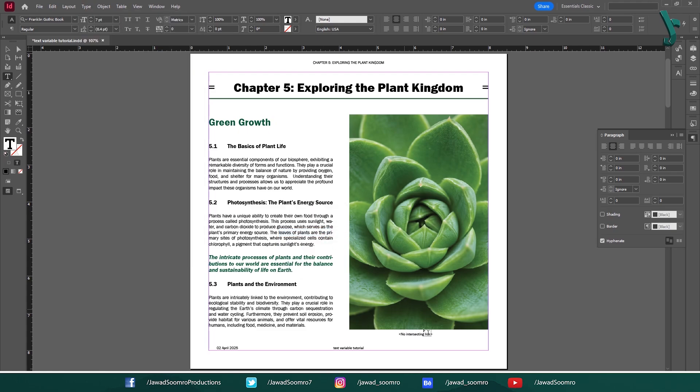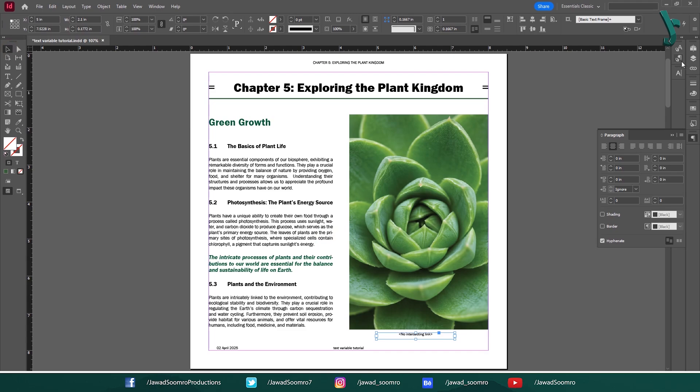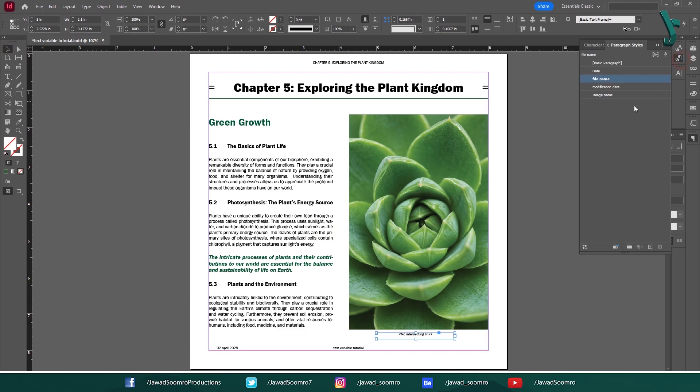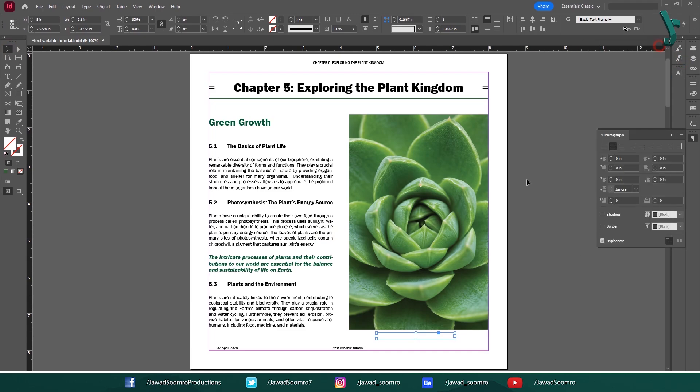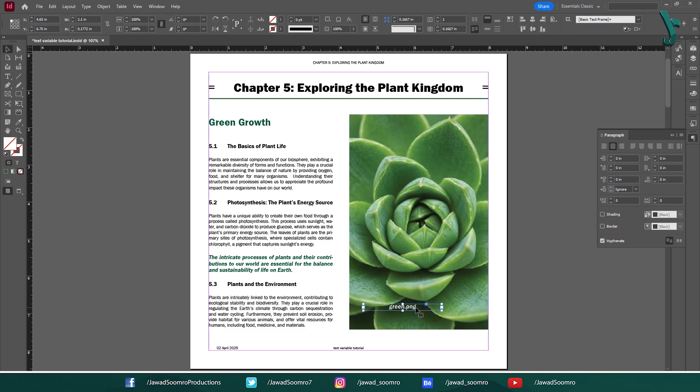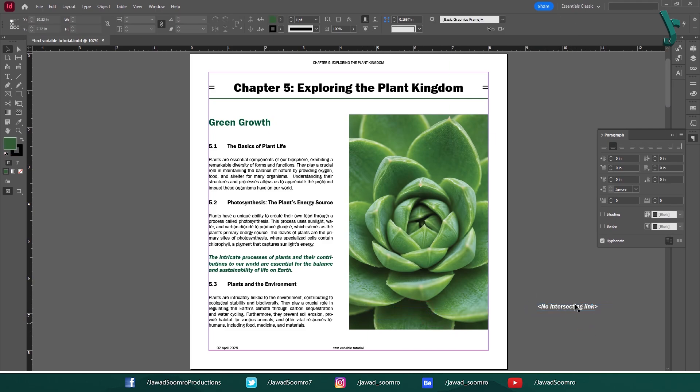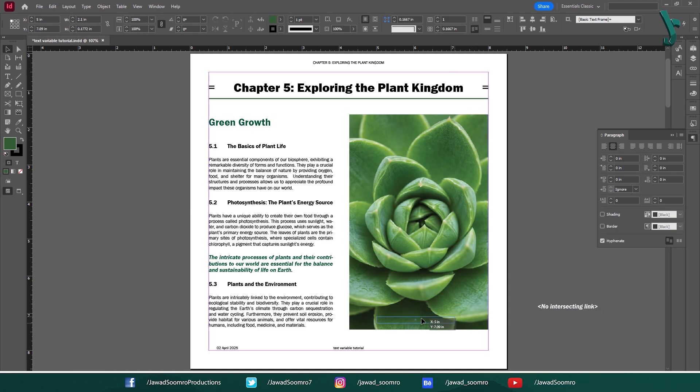Now, InDesign is showing no intersection link on the text frame. However, if you move the text frame on top of the image, InDesign will show the image name automatically. If you move it away from the image, no image name will be shown. So, make sure that it is on top of the image.